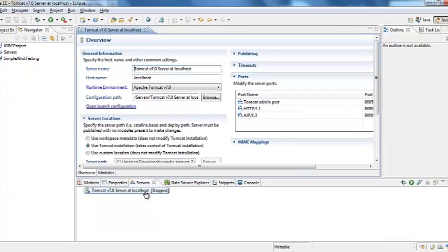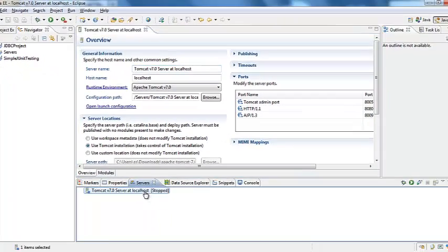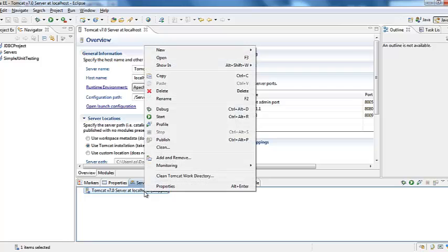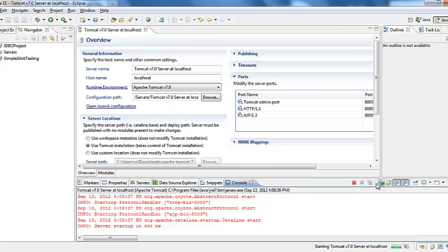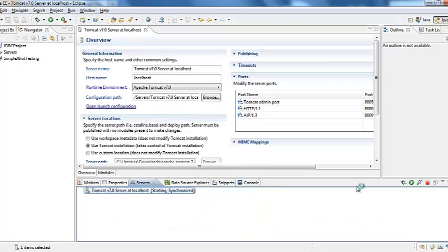Now click on the Tomcat and say start. Or you can also select the option start that is play button right in here. It says Tomcat 7 started.